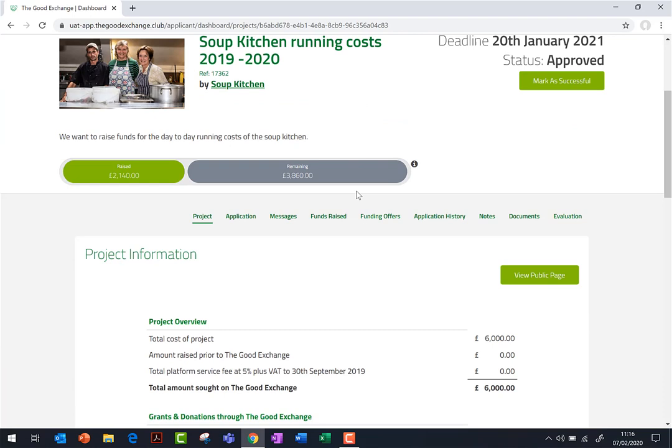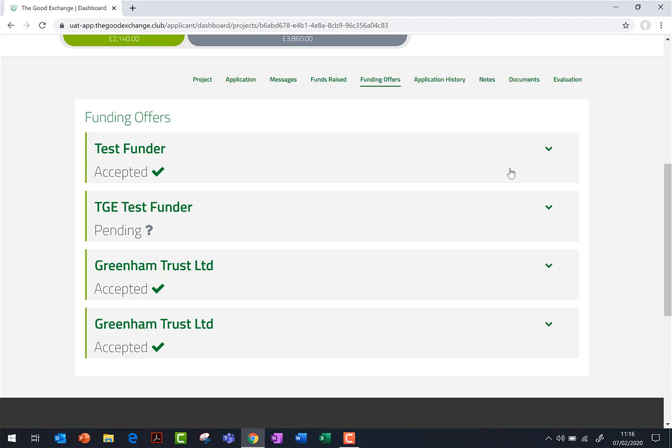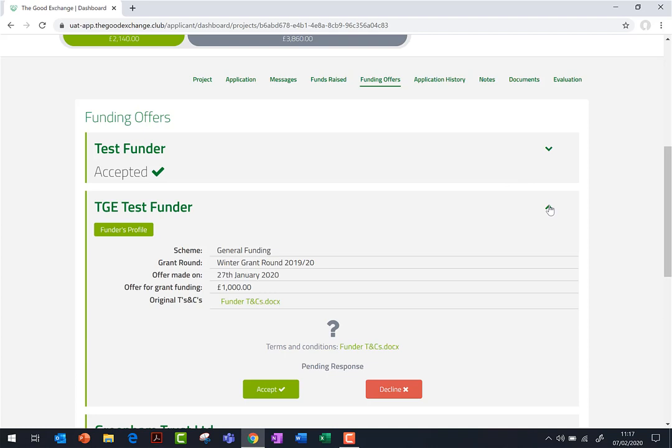Scroll down to the green menu running along the middle of the page and select Funding Offers. Click on the arrow to the right of the funder name to open and view the details of the funding offer you have received.